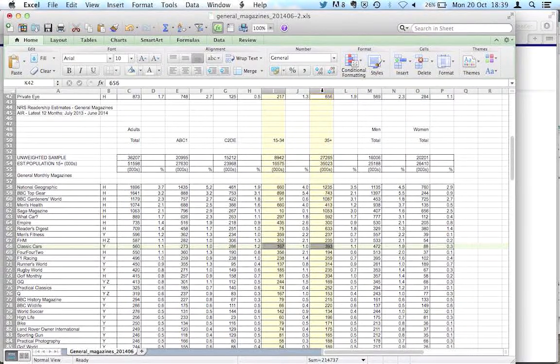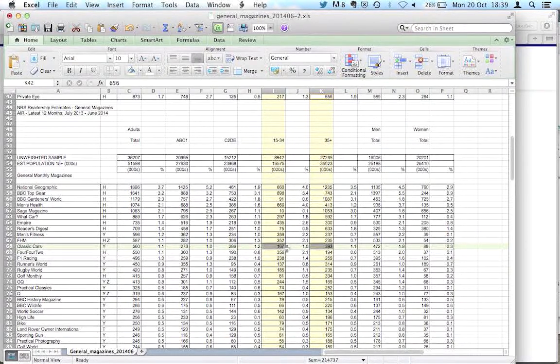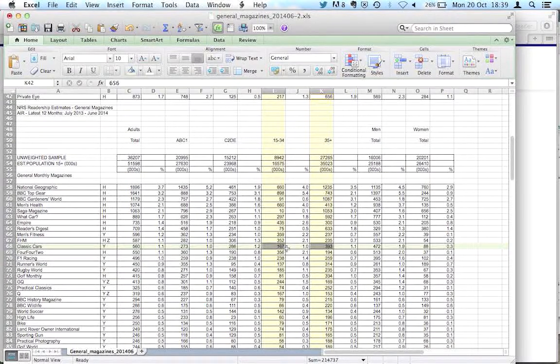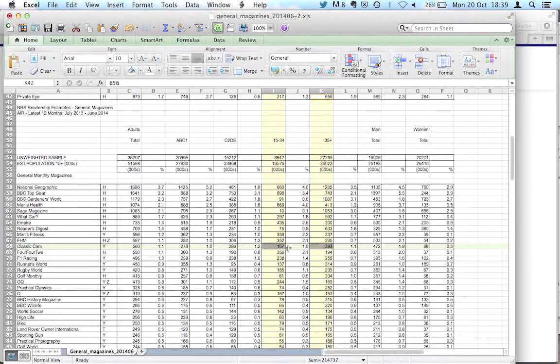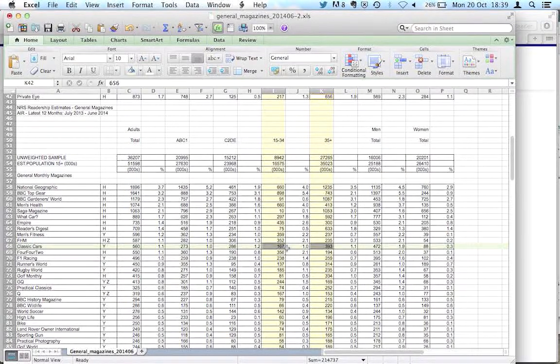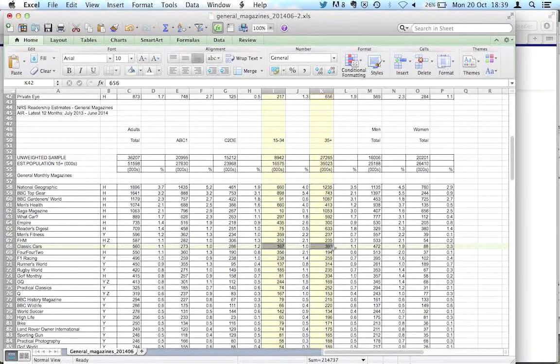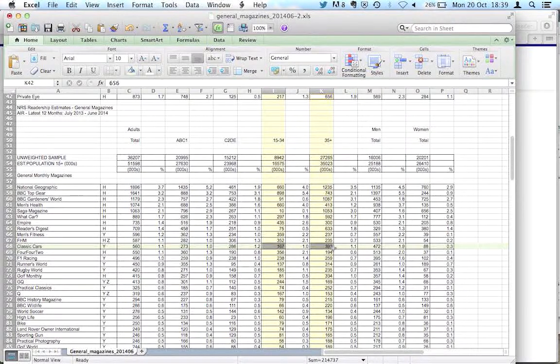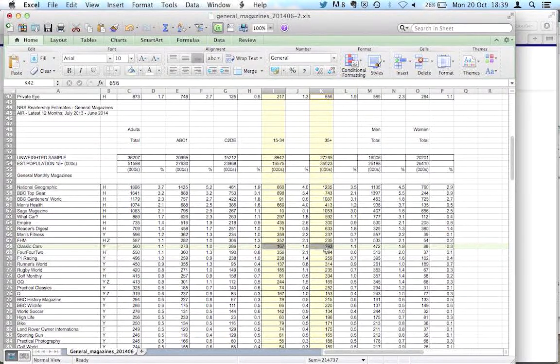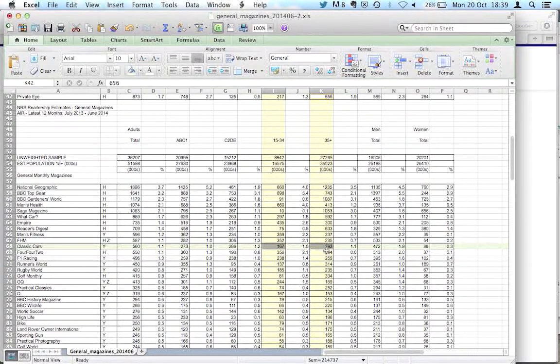So here we can see, if we look at Classic Cars again, 167,000 out of our readership of 560,000 are in the 15 to 34 age group, 393,000 are in the 35 and over age group. So clearly we've got a readership for this magazine which is heavily biased towards that over 35s group.